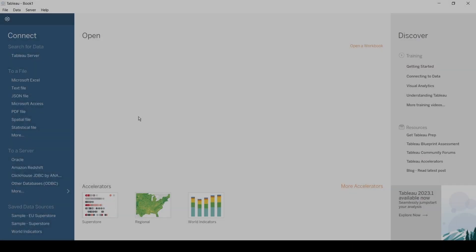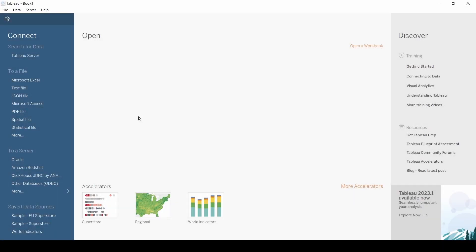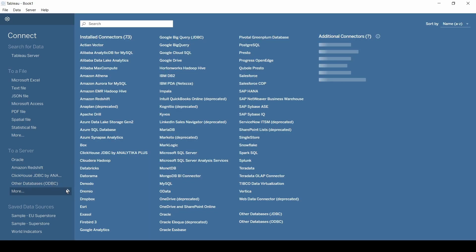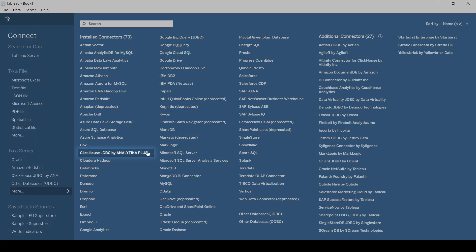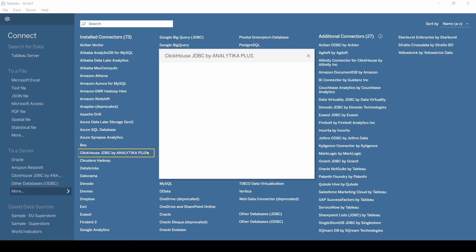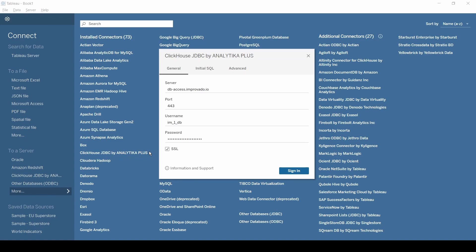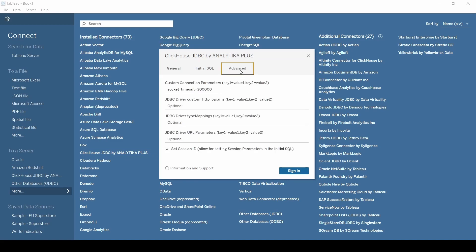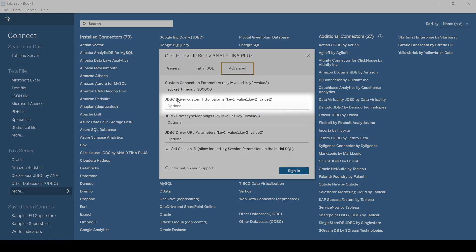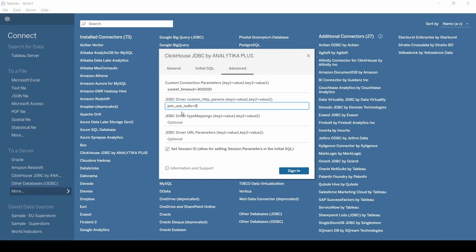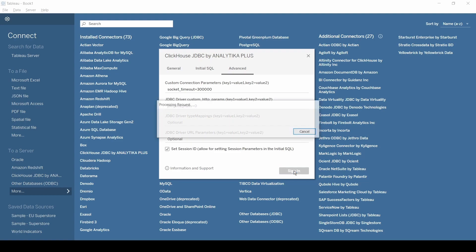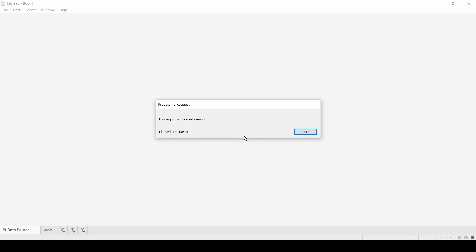Now open the Tableau app and choose Clickhouse GDBC connector by Analytica plus in the Tableau settings section. Fill in your credentials from the product connection settings page. Select the advanced tab and enter the following custom parameter for GDBC driver. Click the sign in button and you should see a new Tableau workbook.